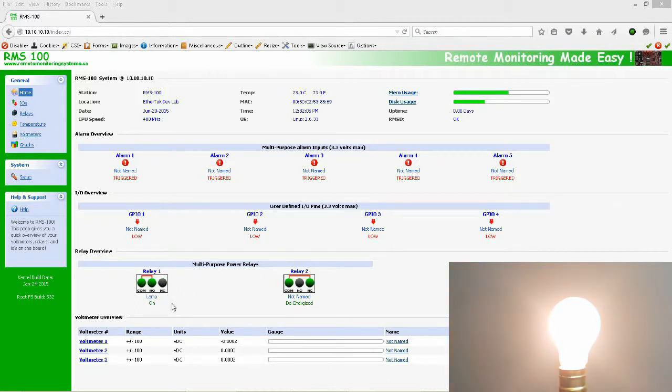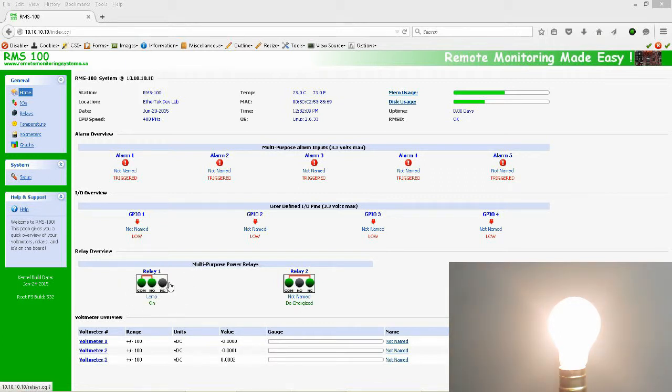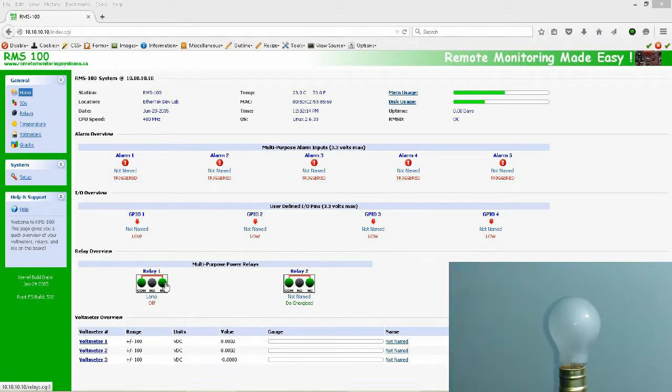Notice that when I clicked the button, the Relay state changed to NC. And when I unclicked the button, it went back to NO.